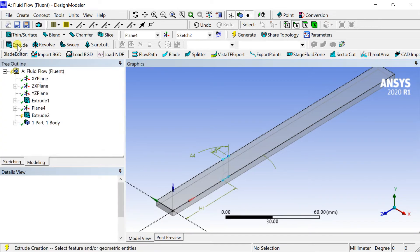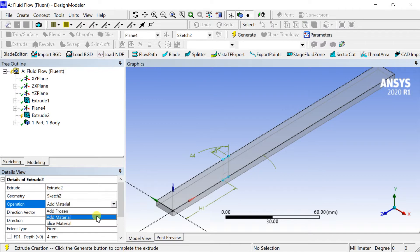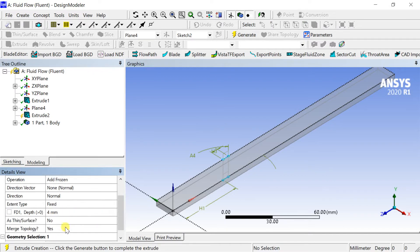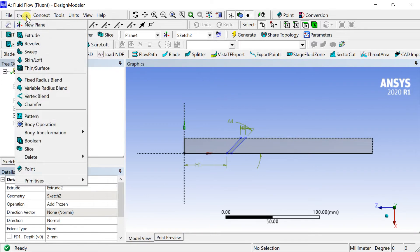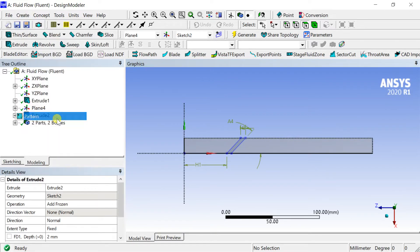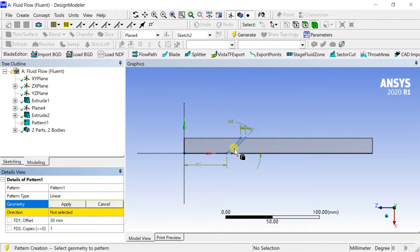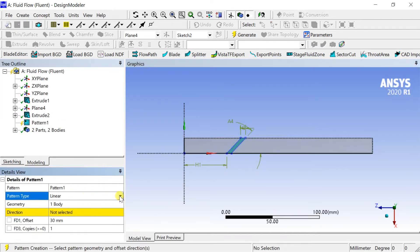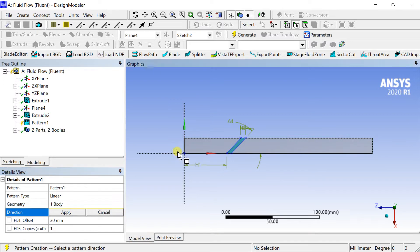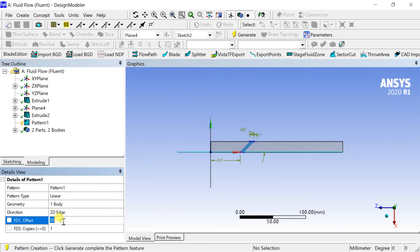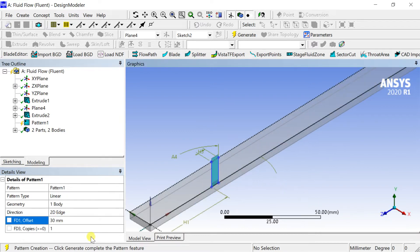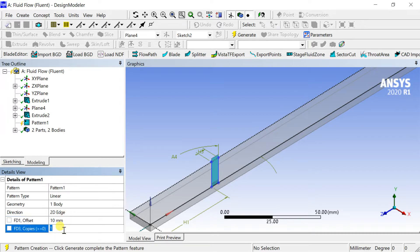Select the Extrude option, select the sketch, and click Apply. Select the Add Frozen option and put the extrusion depth. Go to the Create menu and select the Pattern option. Select the protrusion and click Apply. Select the pattern direction, set the offset between copies and the number of copies. Click on Generate.